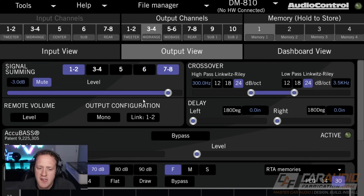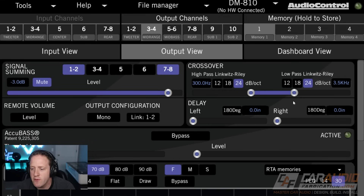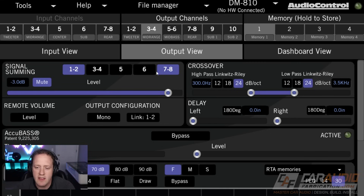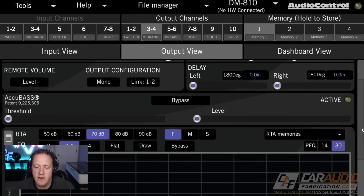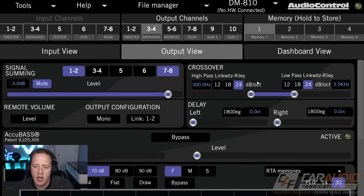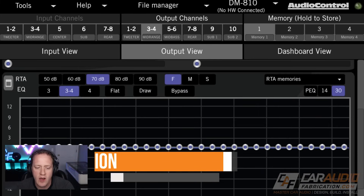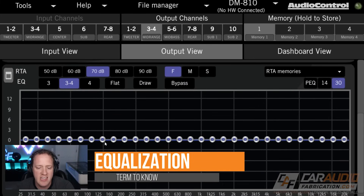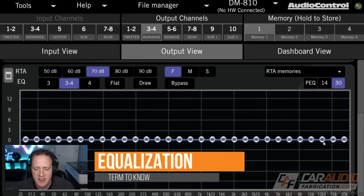Our signal setting, level setting, crossovers, and delay — which we're going to talk about in a second — are all things that we generally want to set first before we do any sort of equalization. I just wanted to mention that before we talk about EQ next.